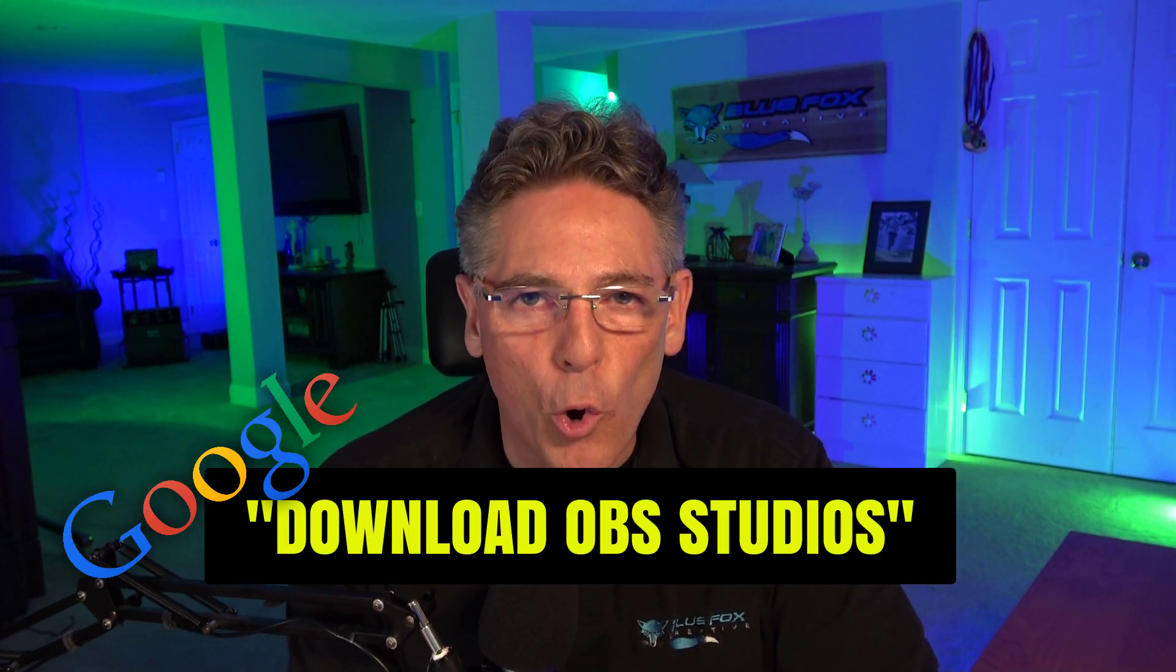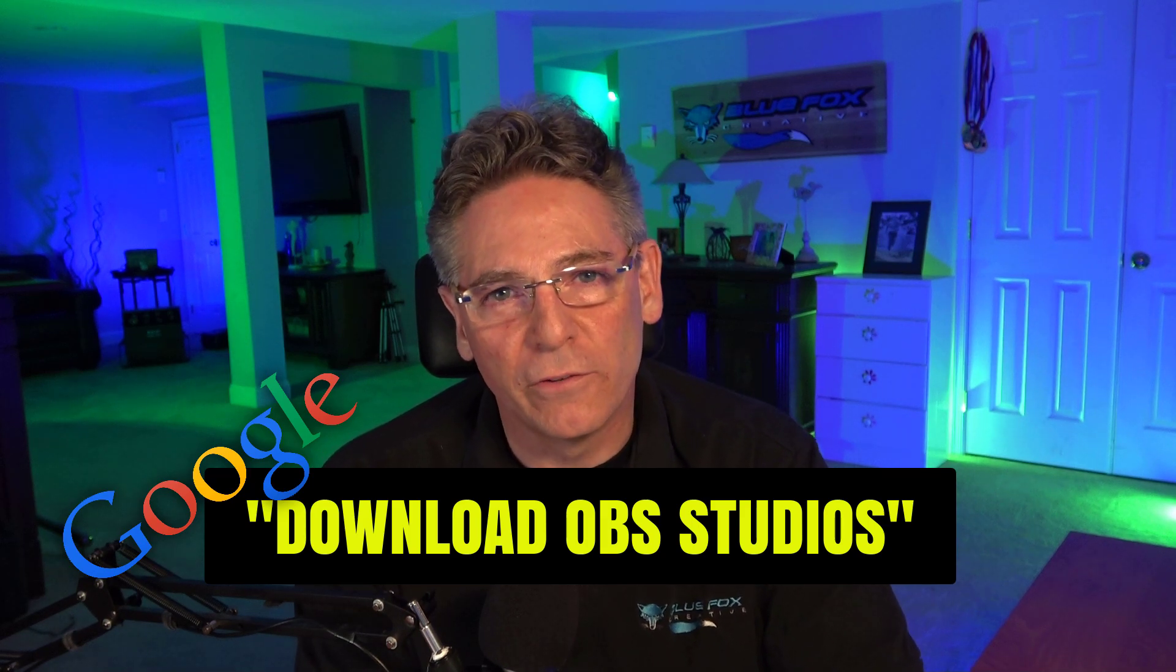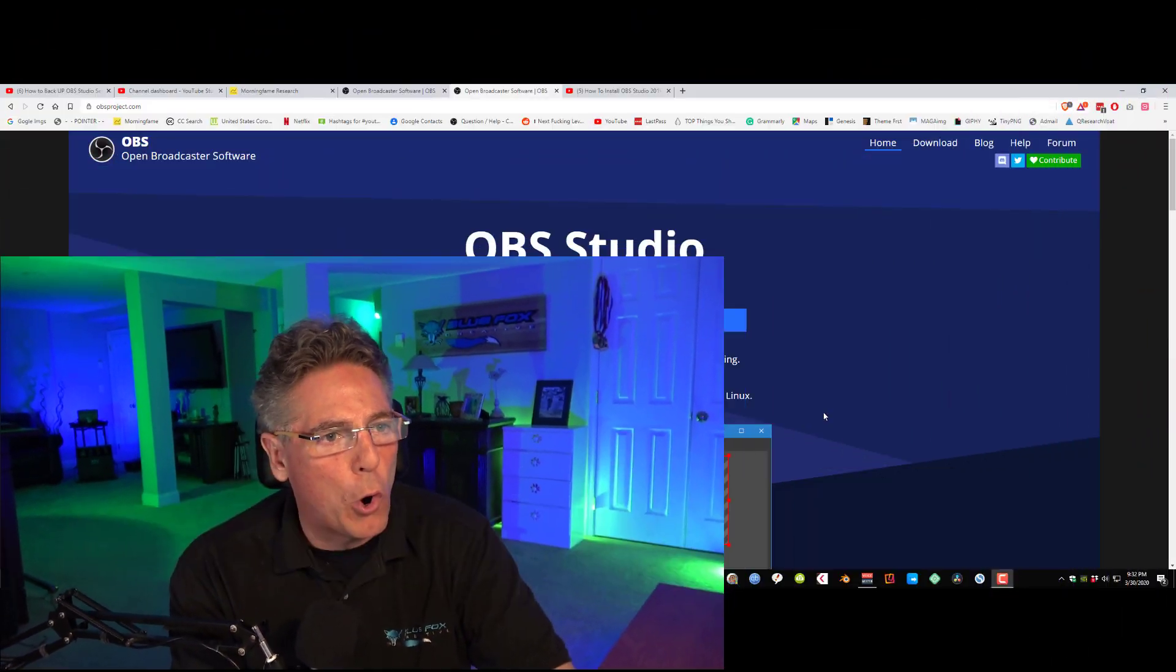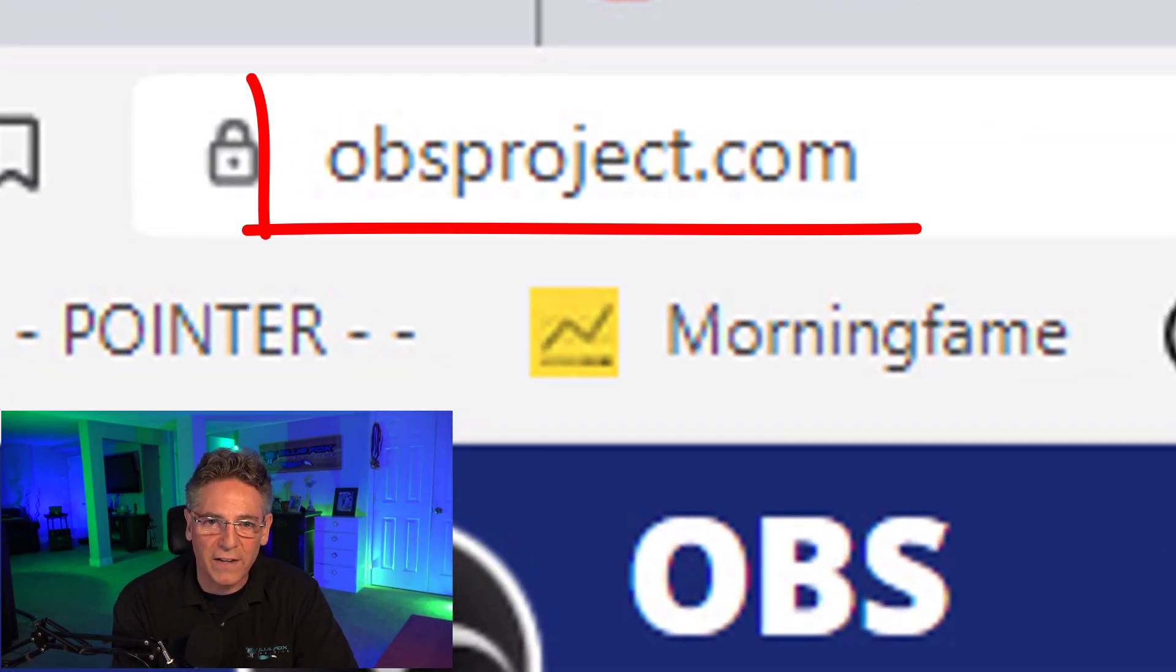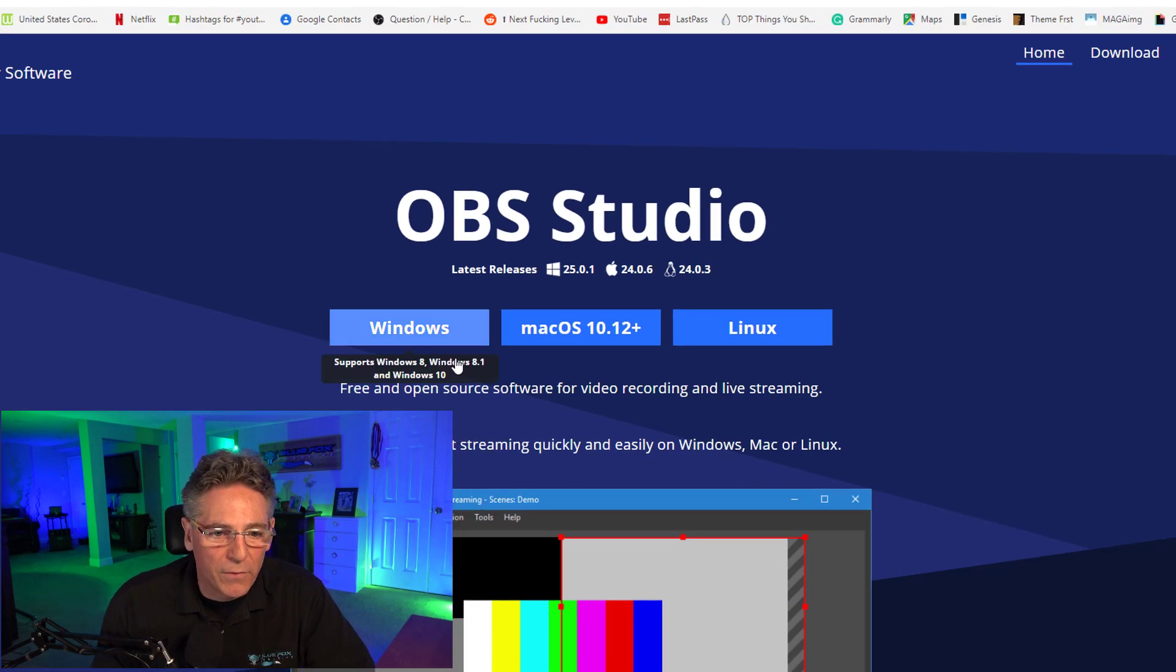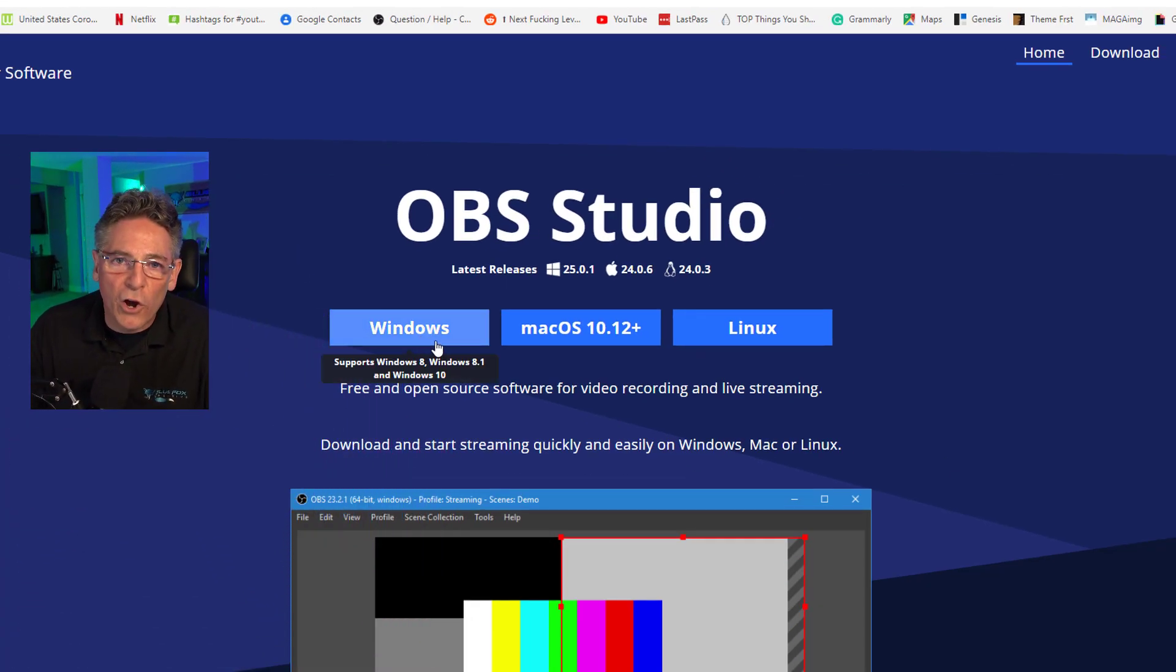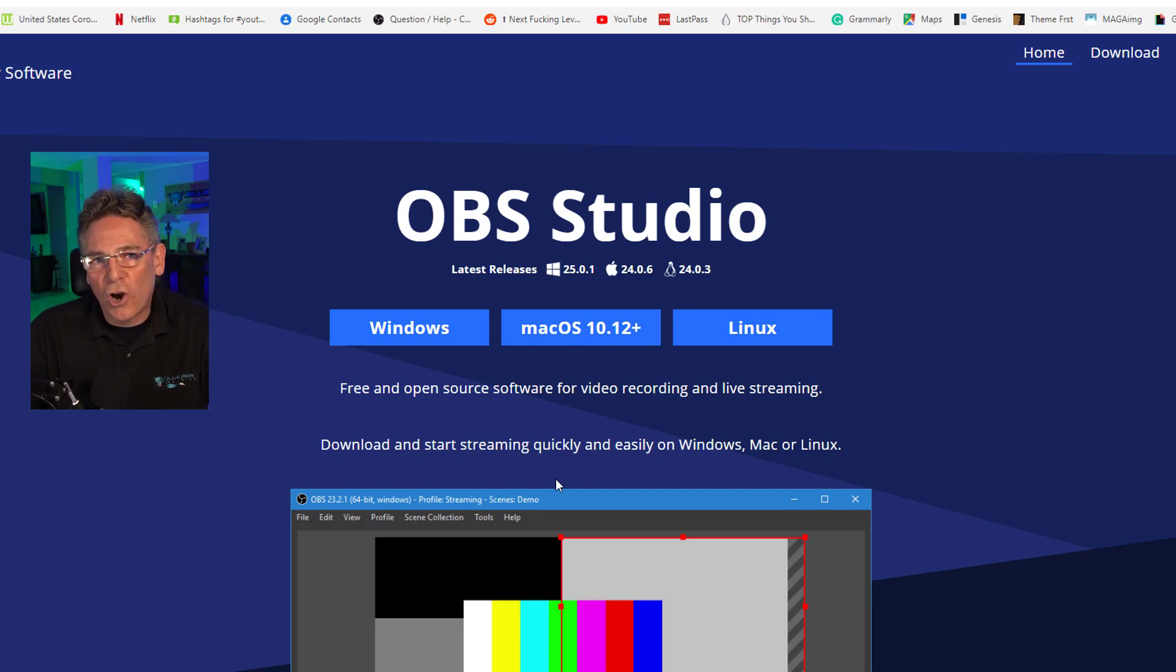Okay, first things first, let's download the software. You can either Google 'download OBS Studio,' it'll take you right to the front page, or if you like you can go to obsproject.com. It's a blue website.